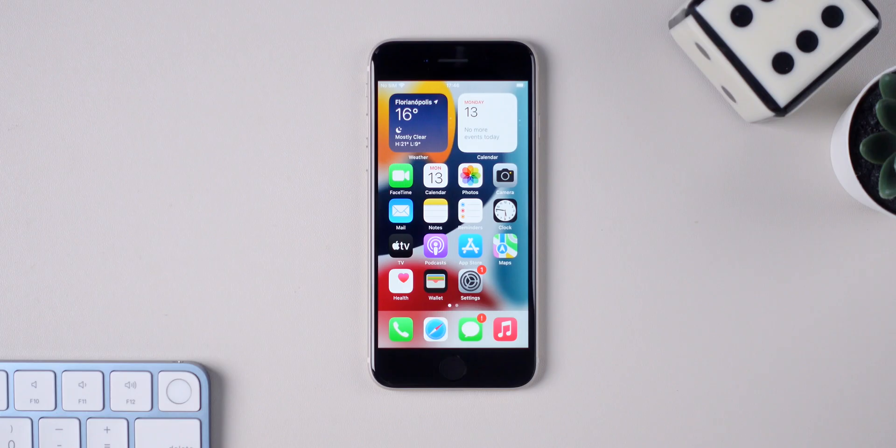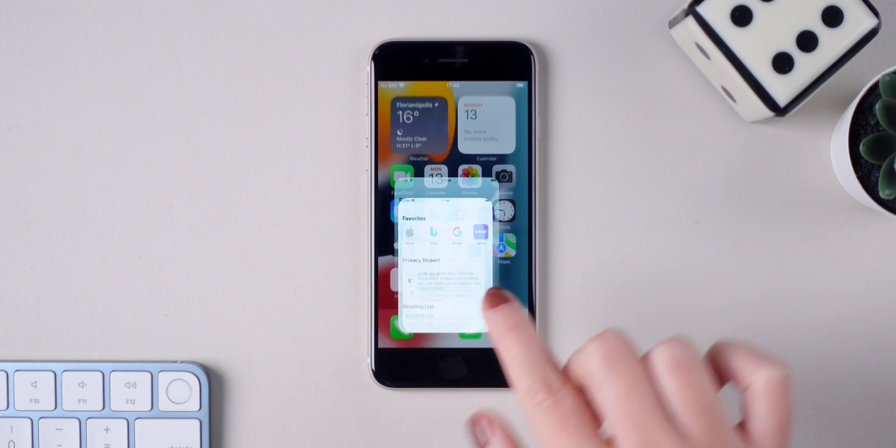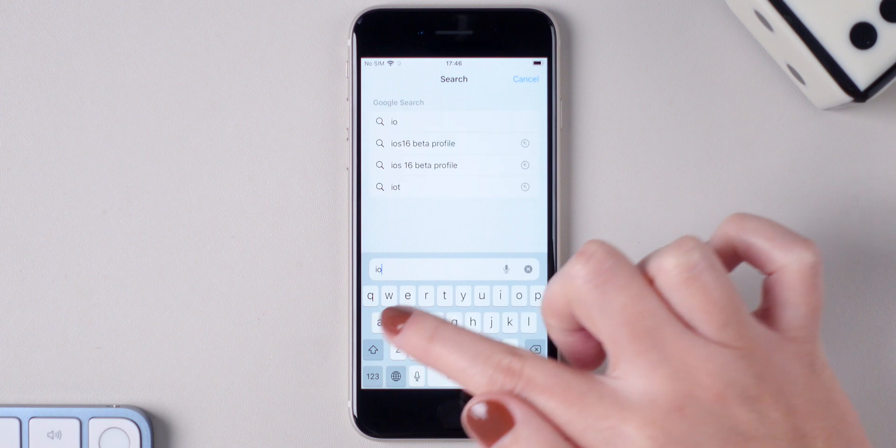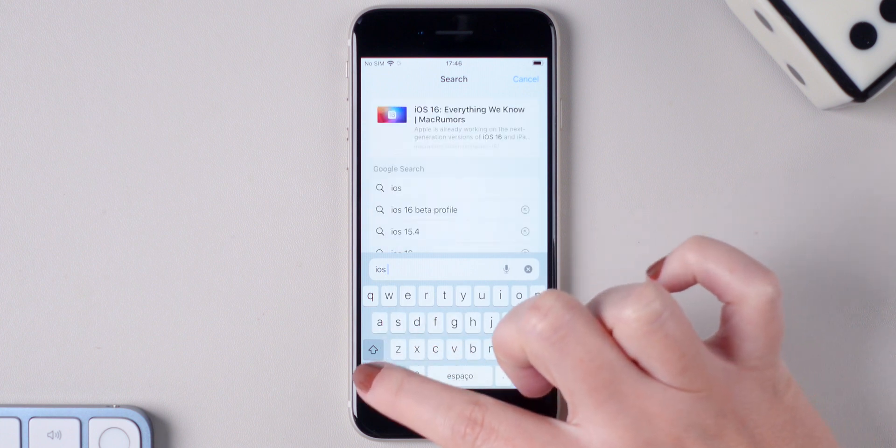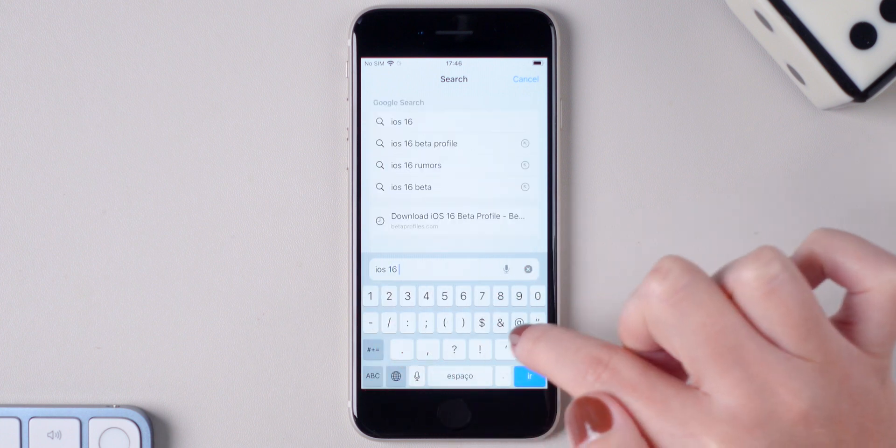The first thing that you need to do is download the beta profile on your iPhone. Explaining a little bit what this beta profile is, it simulates that you have a developer's account on your iPhone